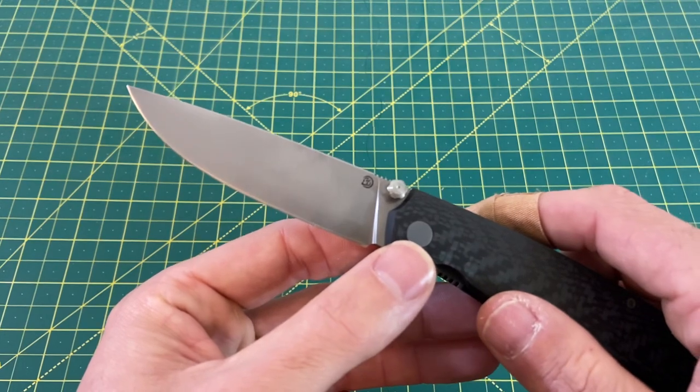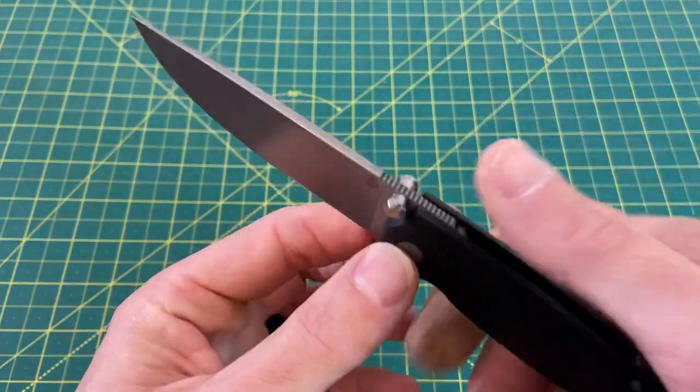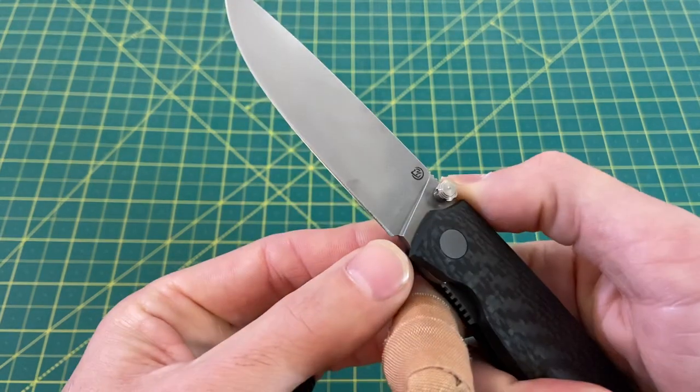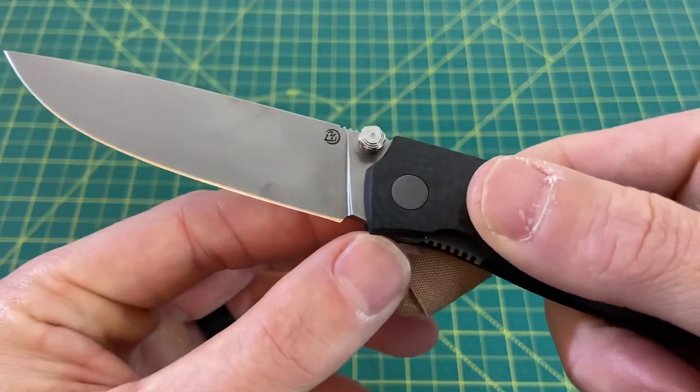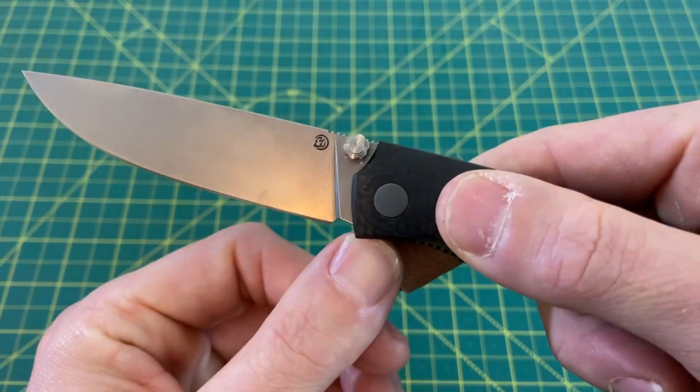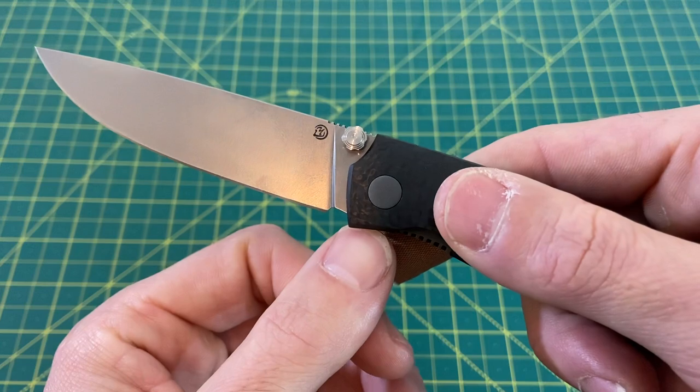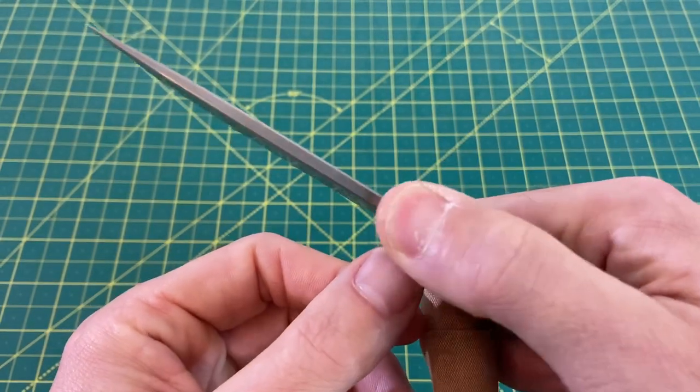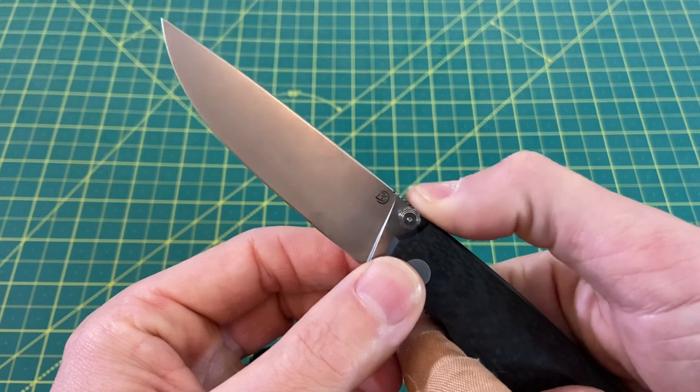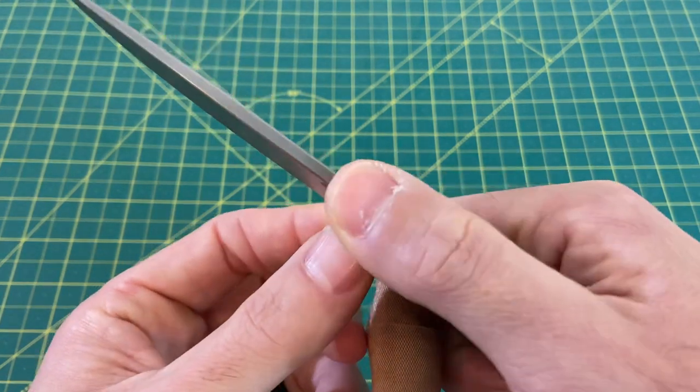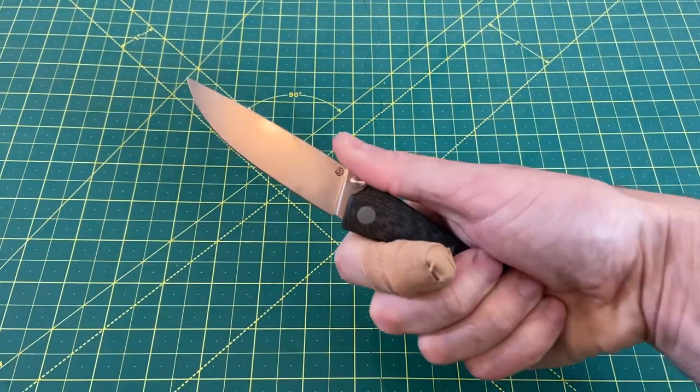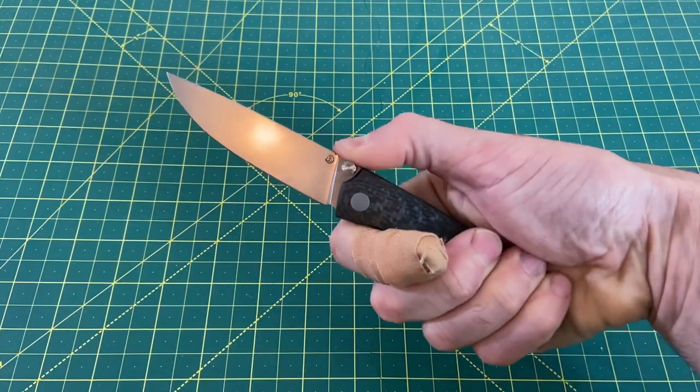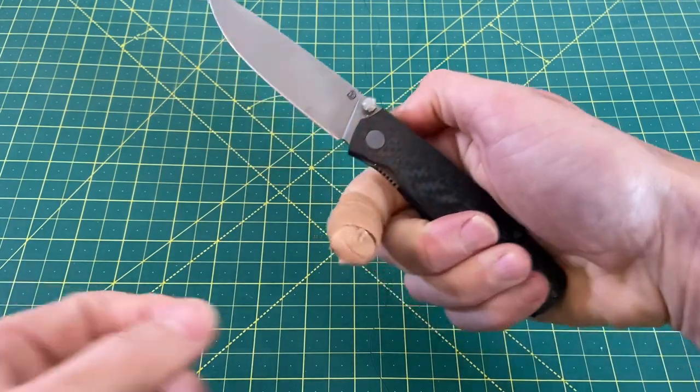We also have excellent jimping on the spine of the blade as well as a sharpening choil here. I like the sharpening choil a lot. It doesn't take up too much of the blade, doesn't look awkward. I think it's very well designed. And this jimping right here works really good. This is kind of that perfect example of spine jimping for thumb placement. Just works very well, feels really good in the hand, and you know it's not going anywhere.